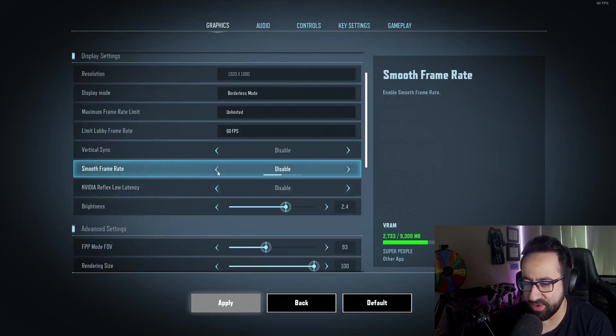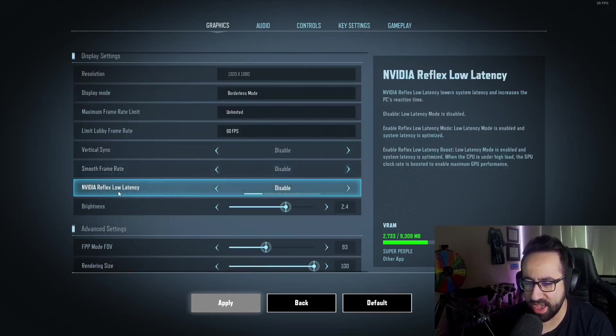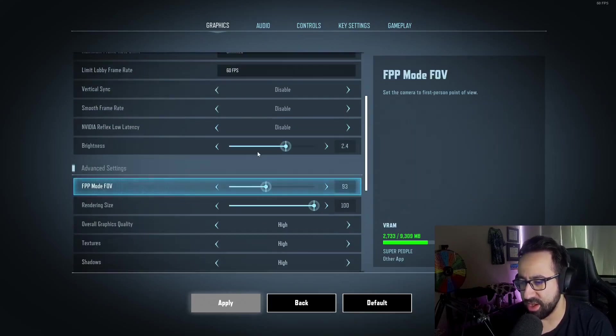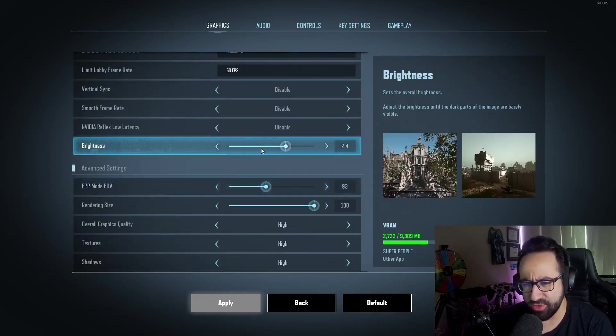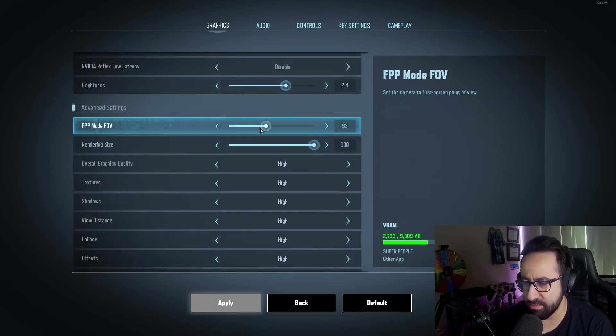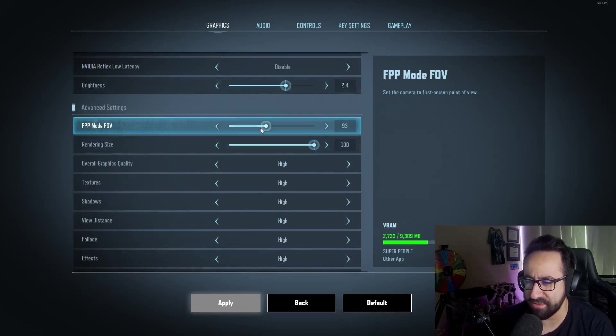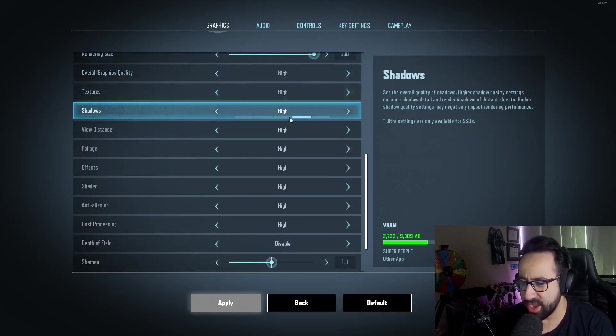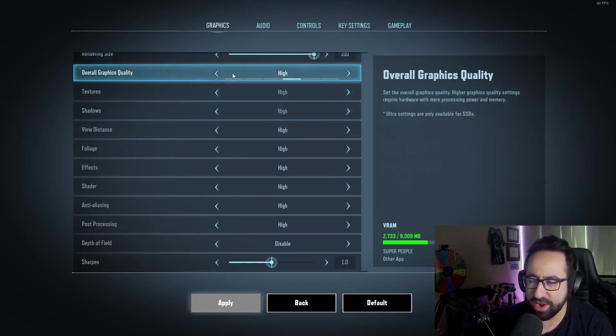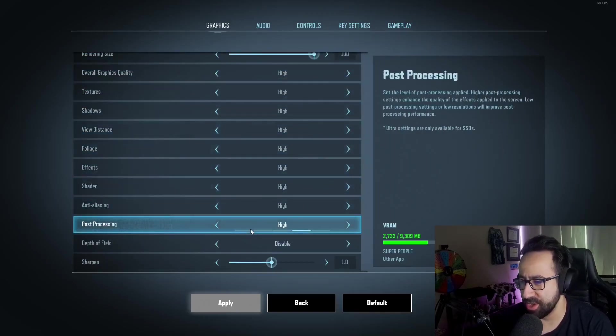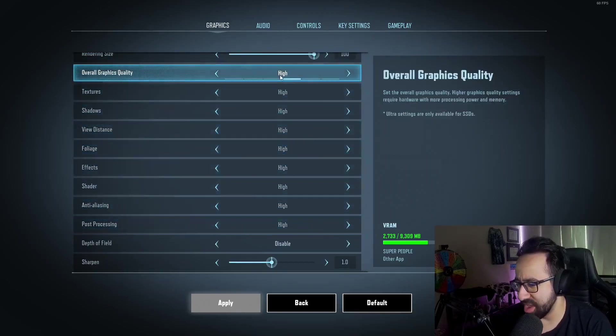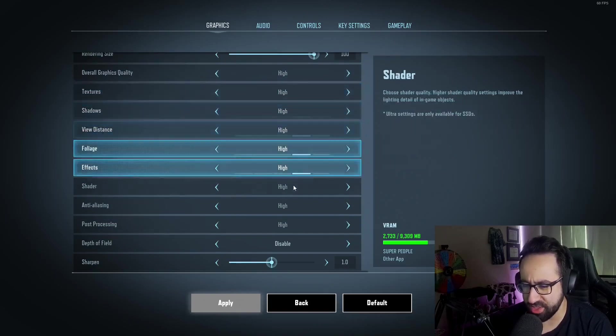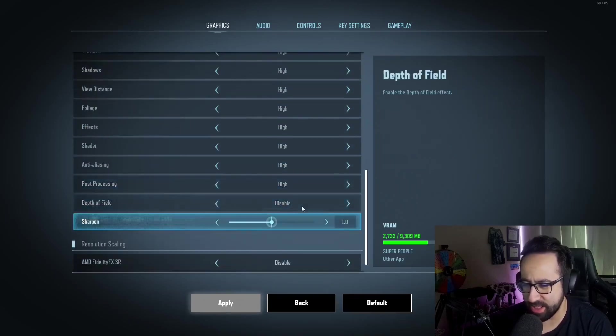I have VSync off, I have smooth frame rate off, I have NVIDIA Reflex low latency off. My brightness is set to 2.4. I'm currently playing on 93 FOV, though that might change in the future. Rendering is 100, and I play on high graphics across the board. I don't really have a logic for this—the game looks good to me, the frames are good, so I kind of just keep it at that point.